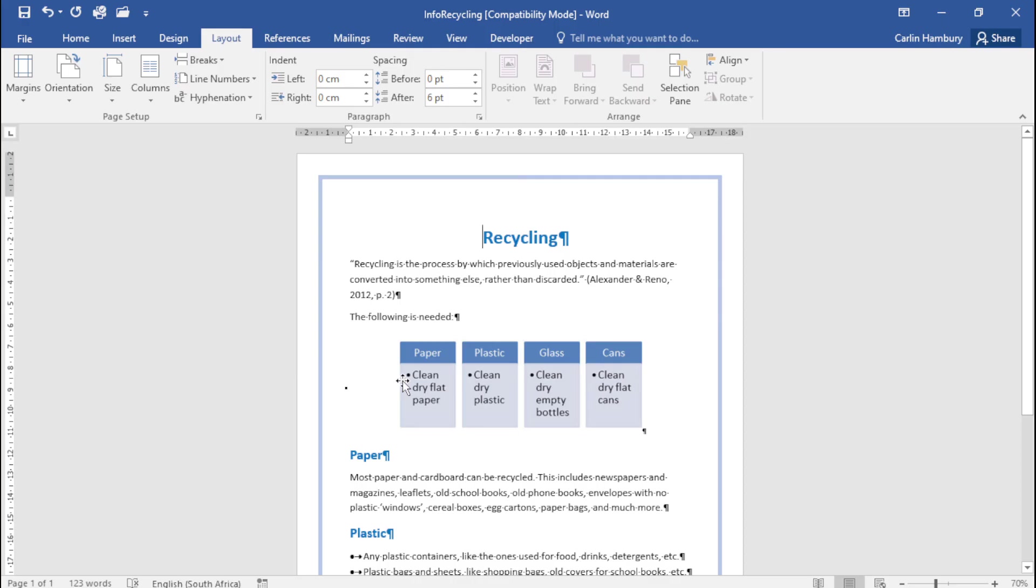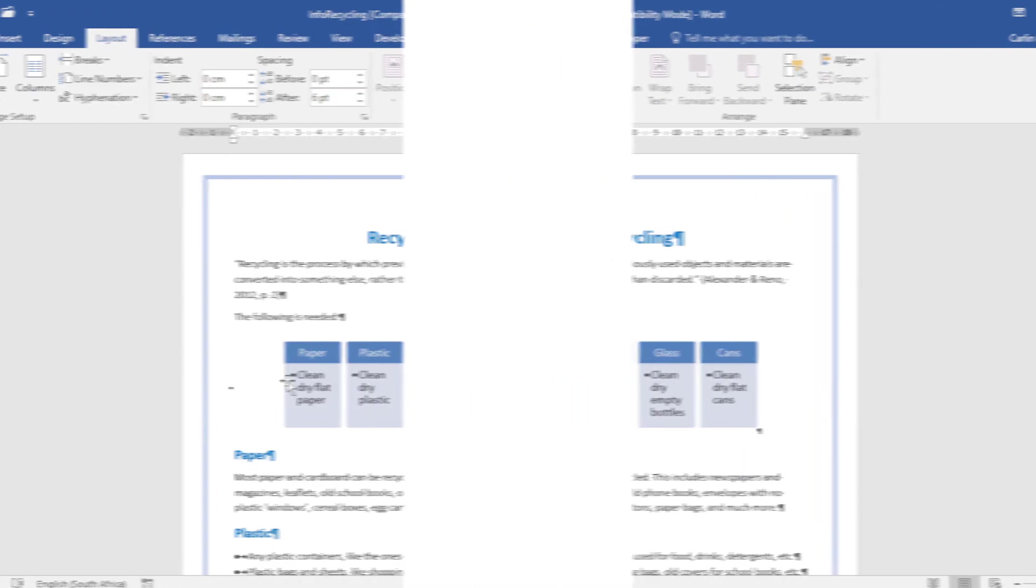That's basically it when it comes to cover pages, themes, and some of the settings around page borders and margins.